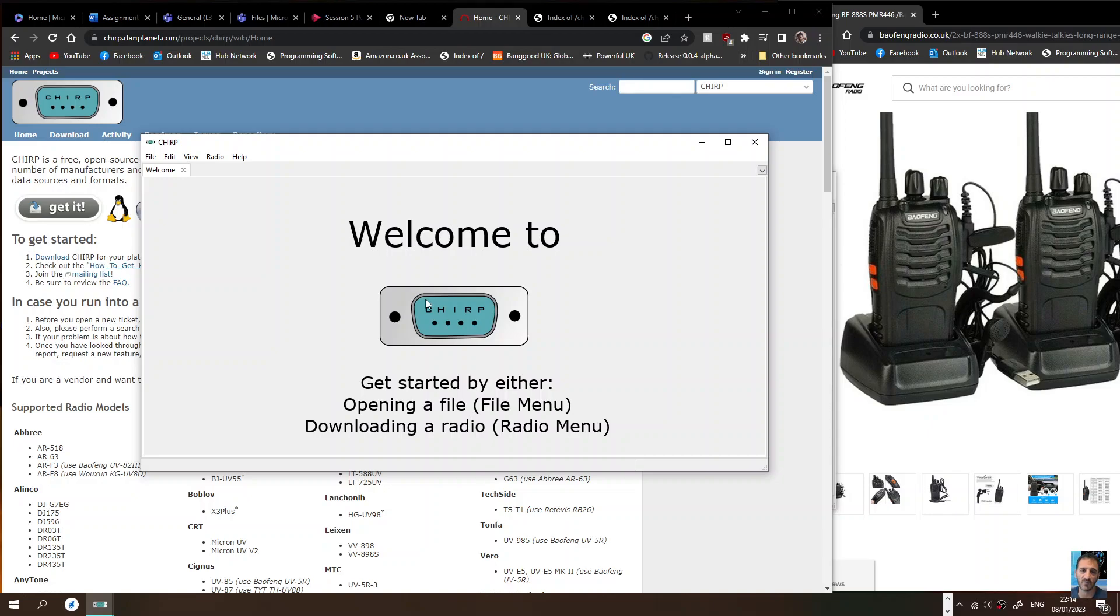M0FXB, welcome to my channel. I'm going to talk to you about the new version of CHIRP which is called CHIRP Next. CHIRP's been out for many years and the existing daily CHIRP version is still available as always.